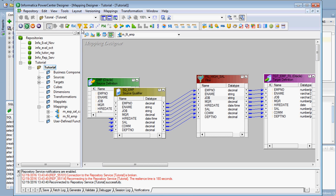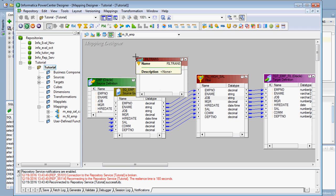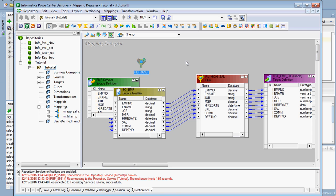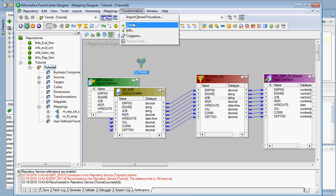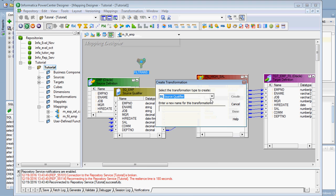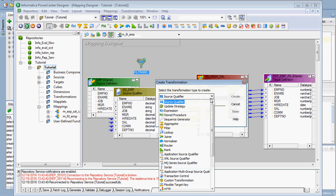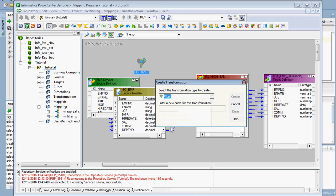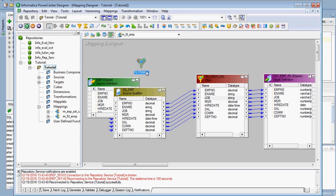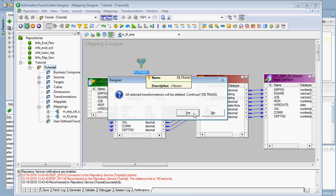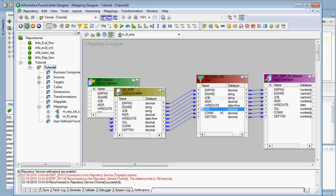Filter transformation can be created in two ways: first, by clicking the filter transformation icon, or alternatively, in the Transformation menu by clicking 'Create' and selecting the filter transformation from the list. Both methods let you create the filter transformation.